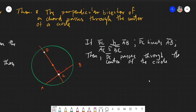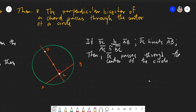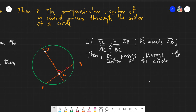Salam alaikum warahmatullahi wabarakatuh. Good day again everyone. Today we will be discussing Theorem 8. By definition, it's the perpendicular bisector of a chord passes through the center of a circle.